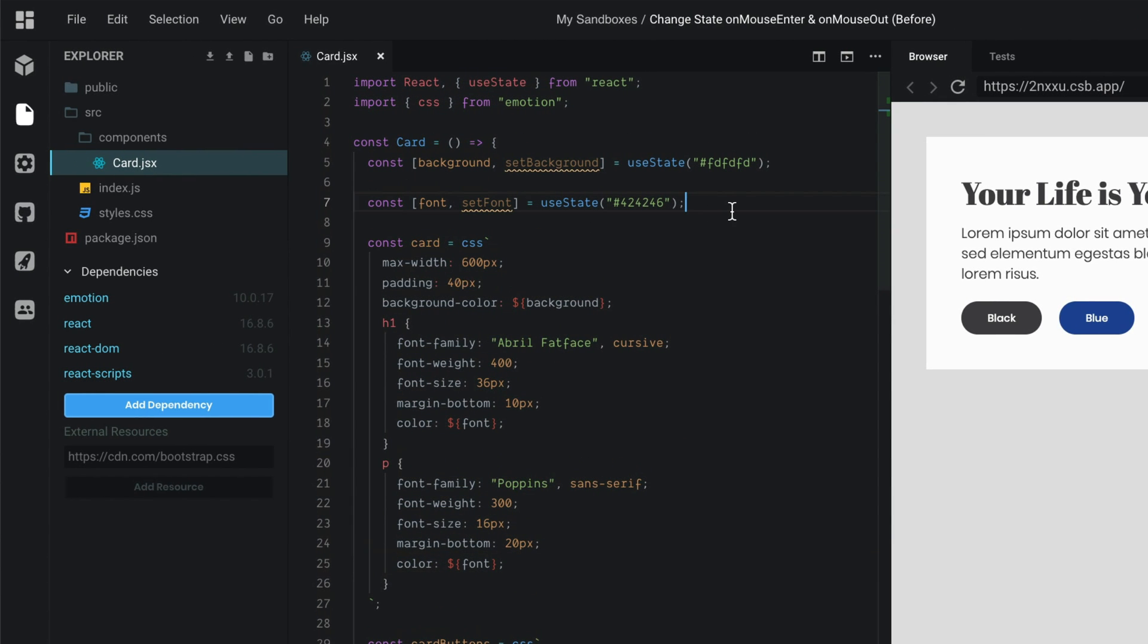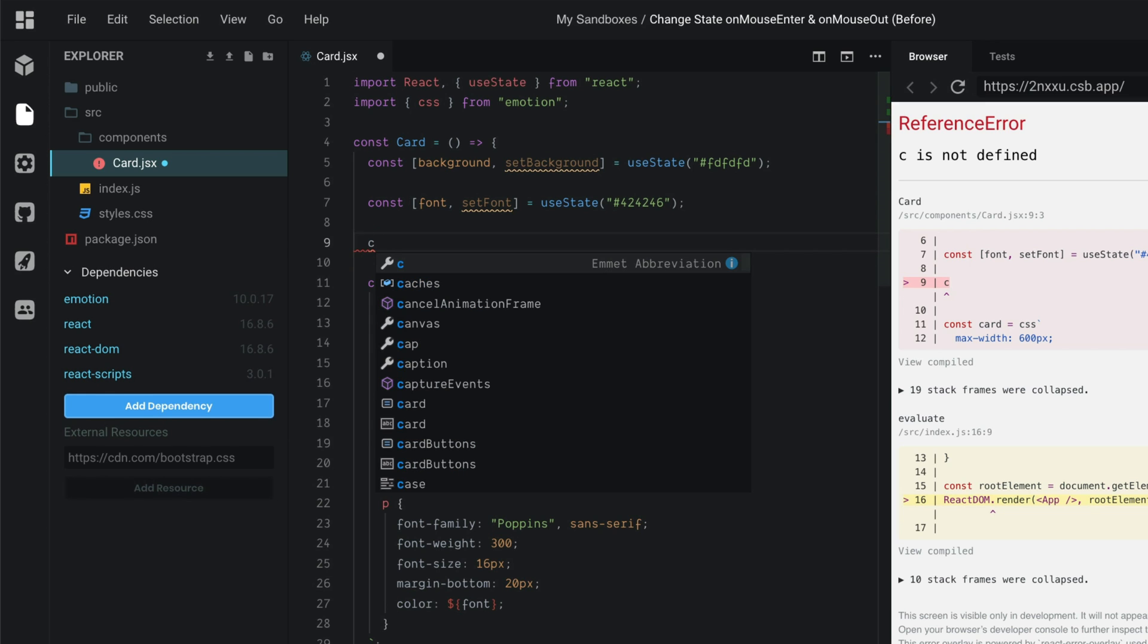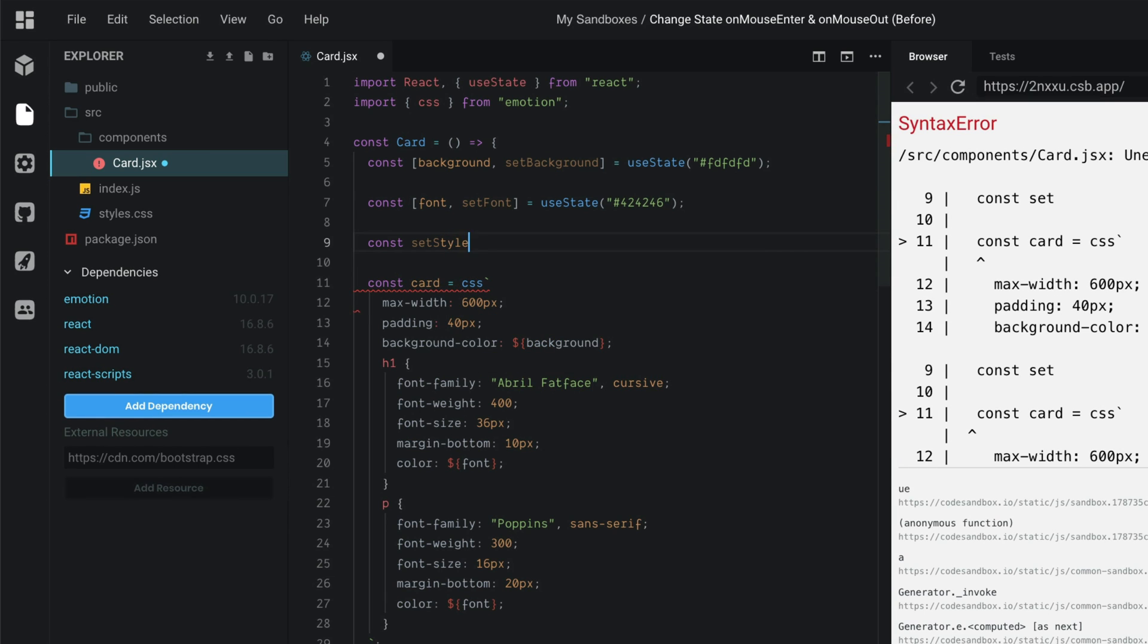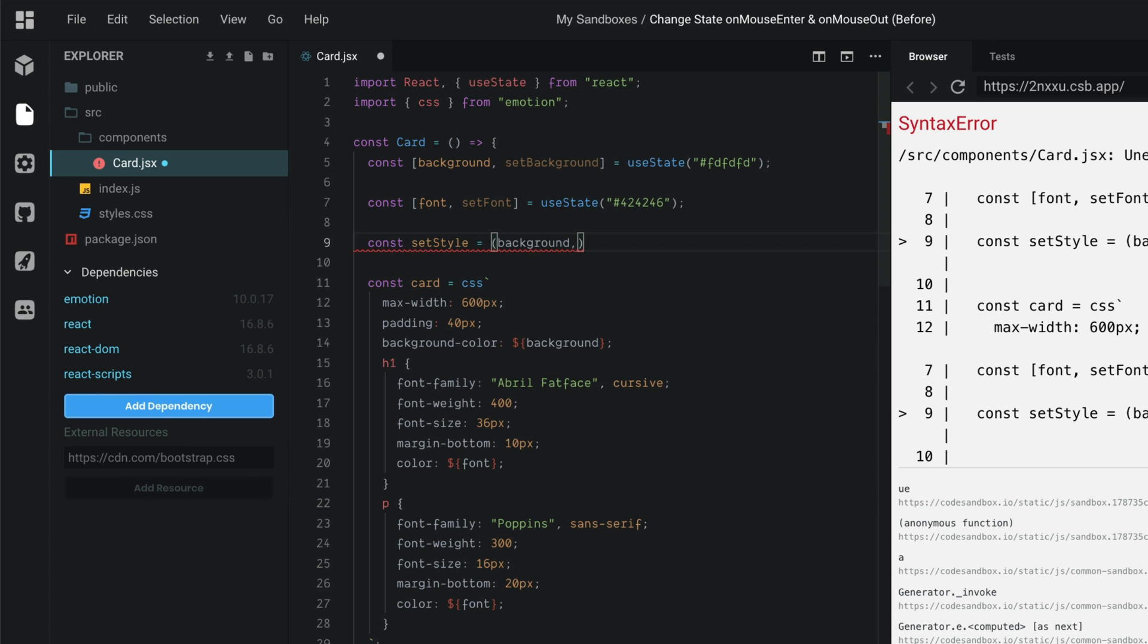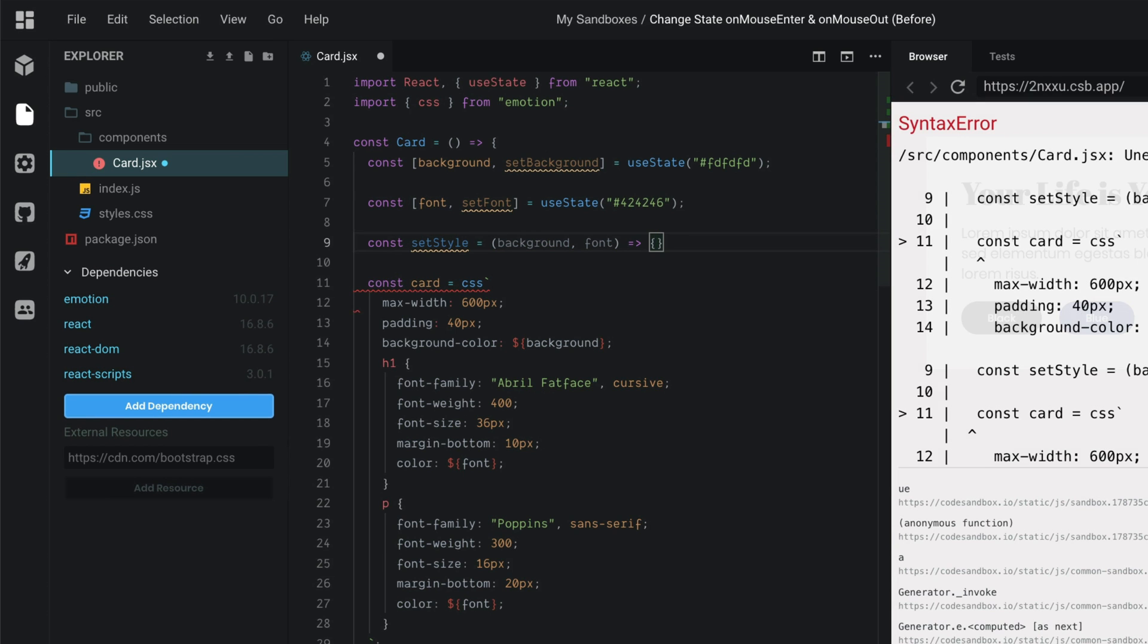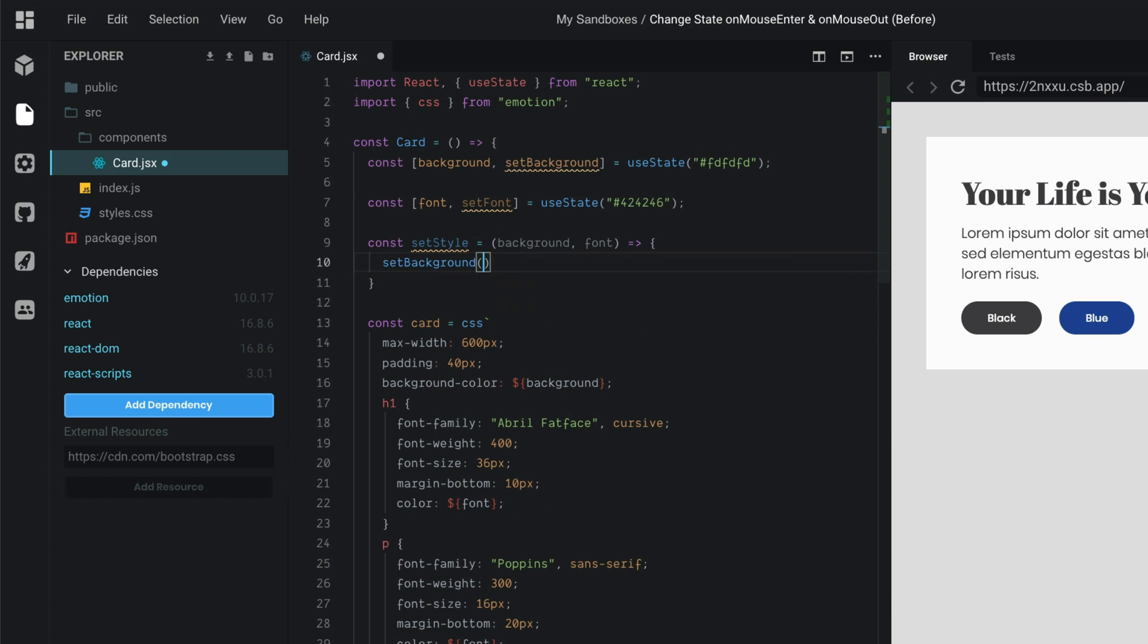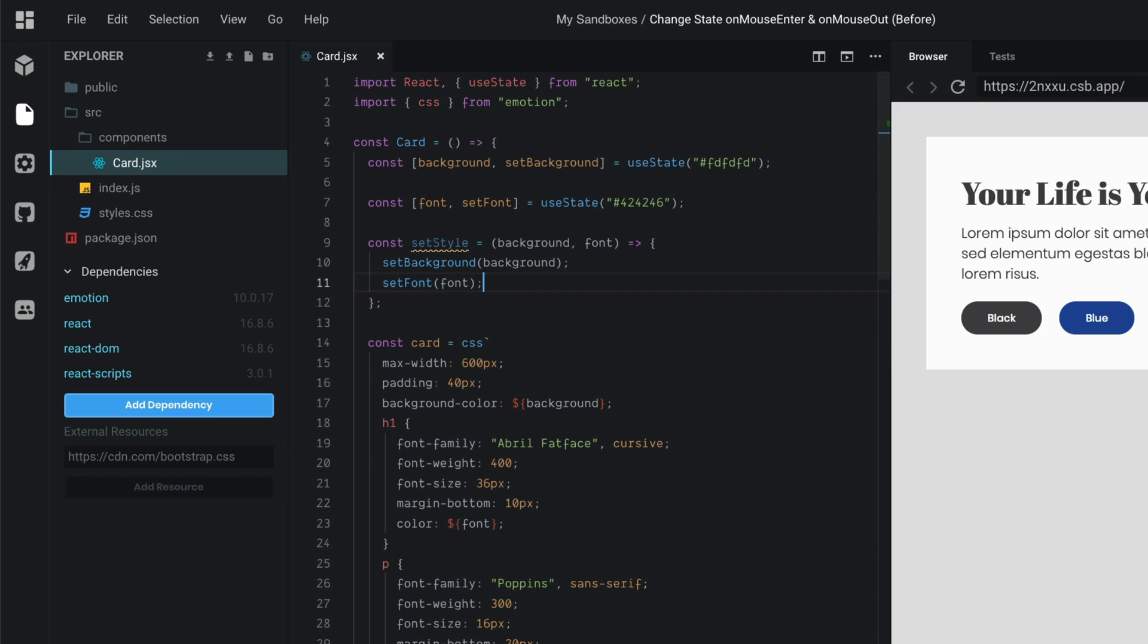Now, what we're going to do is write a helper function that's going to call set background and set font. We're going to use that function on the on-mouse-enter and on-mouse-out event for each of these buttons. In order to do that, we're going to write an arrow function. I'm going to call this arrow function const set style. This is going to take in two values. It's going to take in a background, which is going to be a string, a hex code. And it's also going to take in a font. Then we want to call set background and we're going to pass in that background value into this set background. Then we're going to call set font, passing in the font value. All right, that's everything as far as setting up our state. Now we just need to call this function for each of these buttons and then just change the hex code.